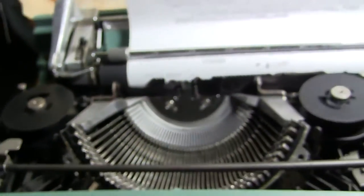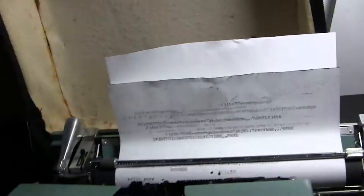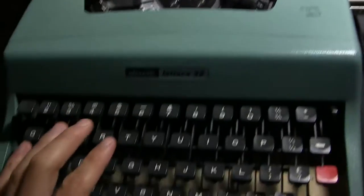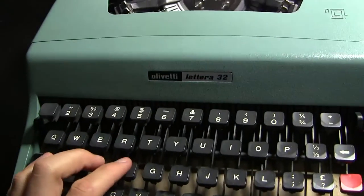But yeah, so that's my typewriter. I'll put this down. I'm so happy now, feels so nice.